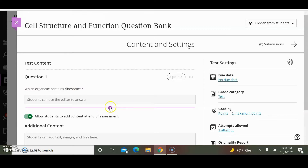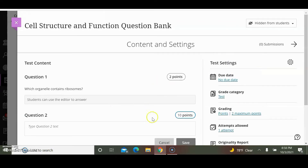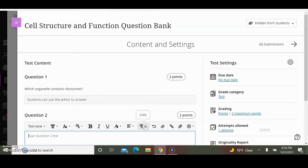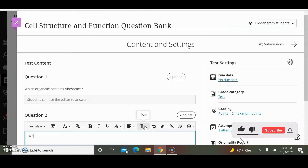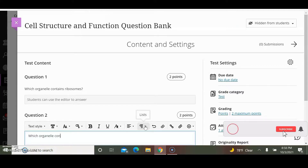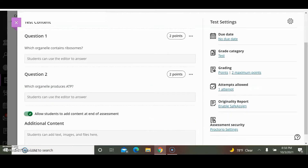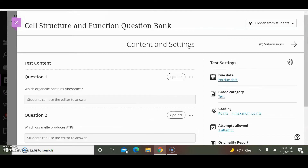I'm going to add another question by clicking the plus sign found within the purple circle. I'm going to add an essay question and change the points to two points. The question is: Which organelle produces ATP? I will save those two questions. Now I have two question banks.